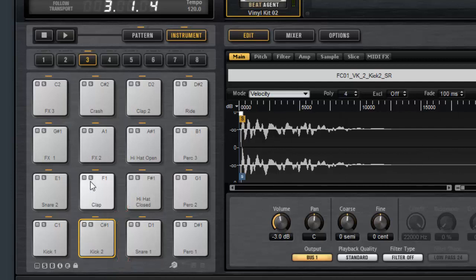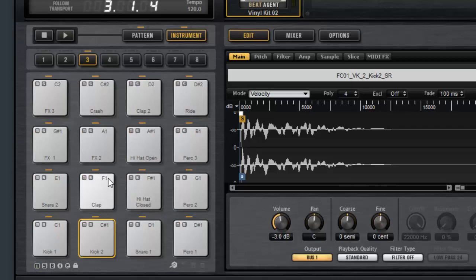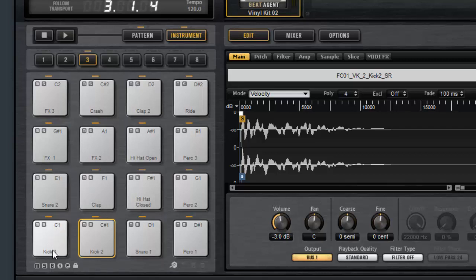There's also a solo button and mute button for each pad. And in the top right corner of each one you will see the MIDI note that triggers the sound. So if I play an F1 on my MIDI keyboard that will trigger the clap sound. If I play a C1 on my MIDI keyboard that will trigger the kick drum sound.